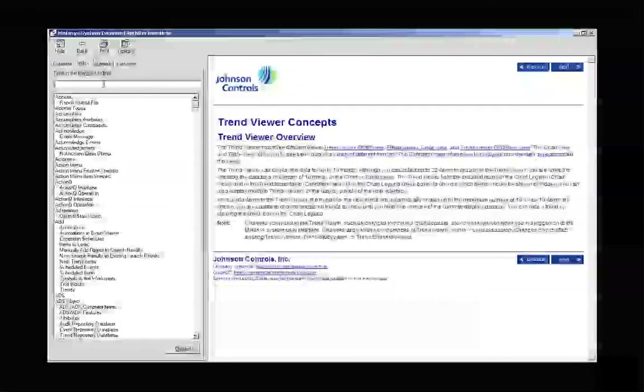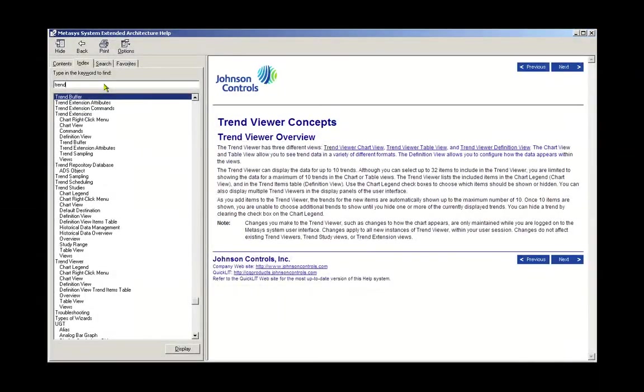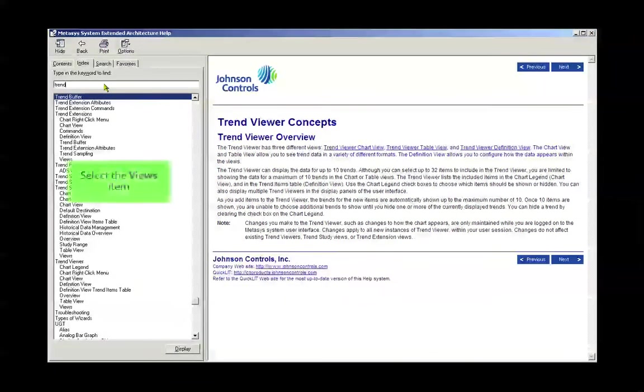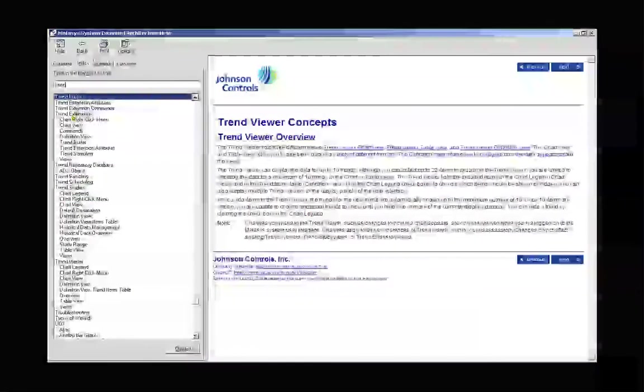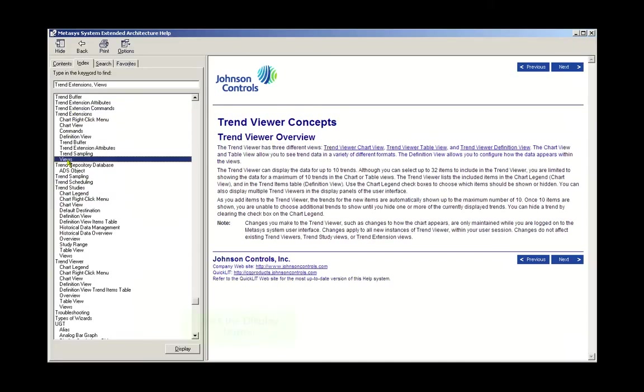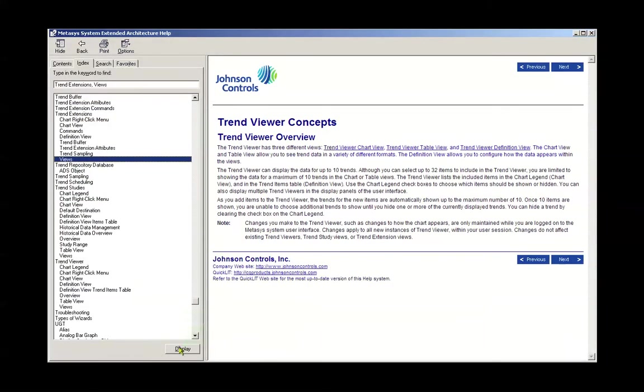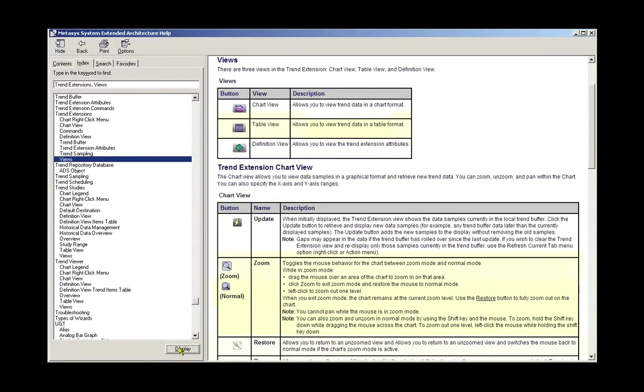We will type in the word Trend. From the list below, we'll choose Views, and then we'll click on the Display button below, and the information regarding Trend Views appears in the right-hand screen.